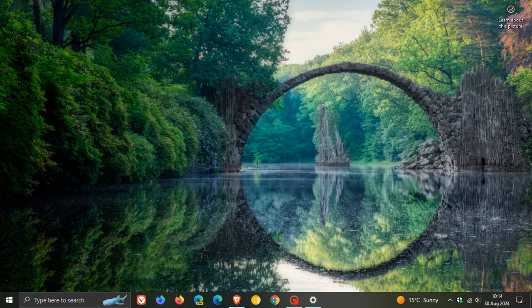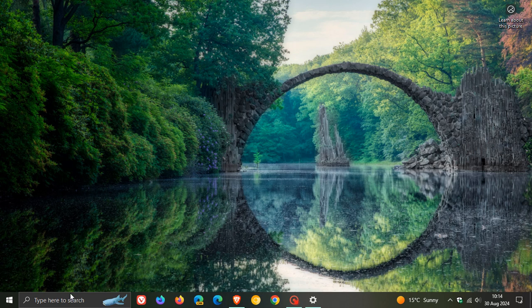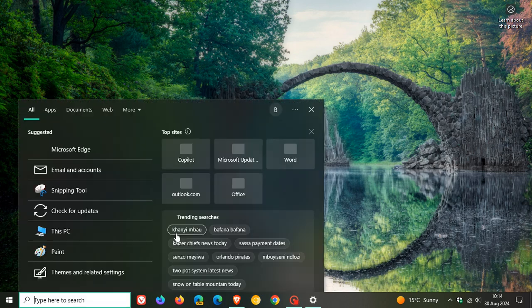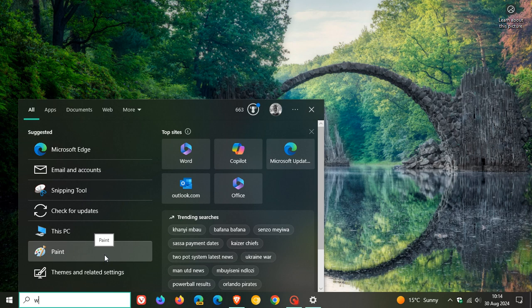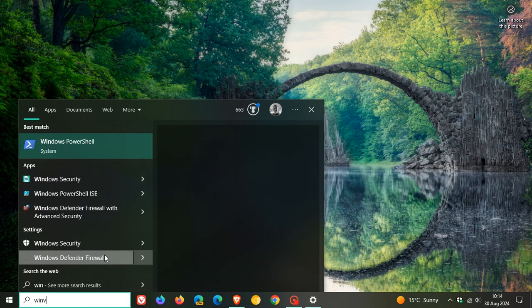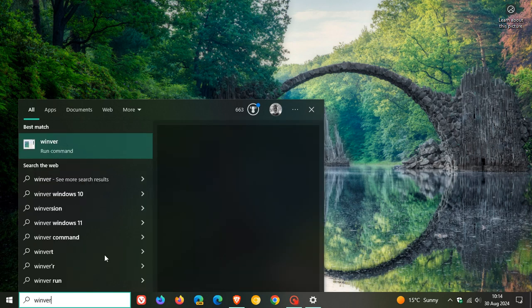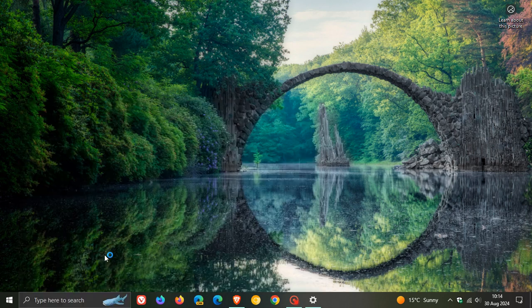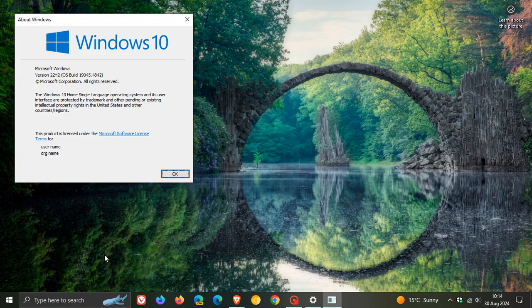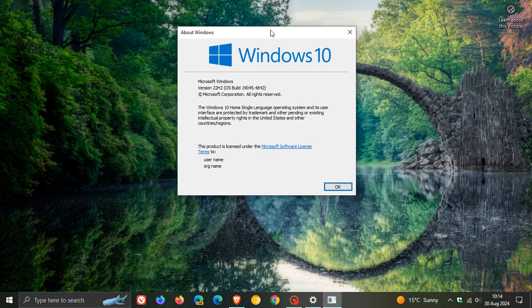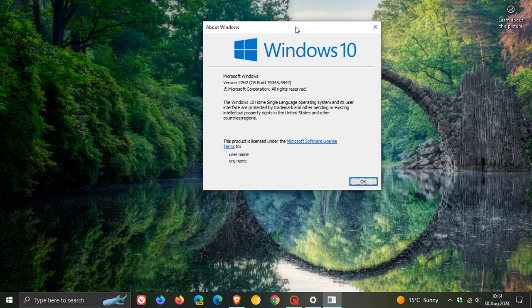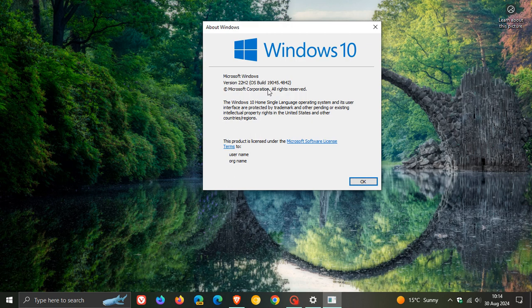And once the update has been installed, just have a quick look at the build for Windows 10 version 22H2. So if we just enter Windows 10 version 22H2, after the update has been applied, the OS build is now sitting on 19045.4842.